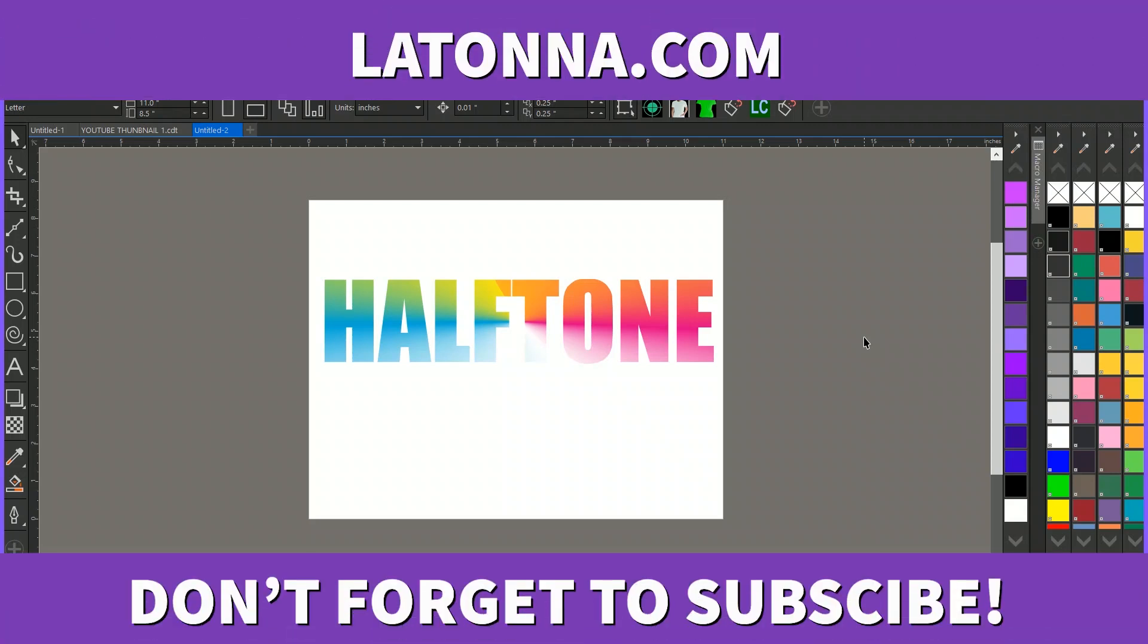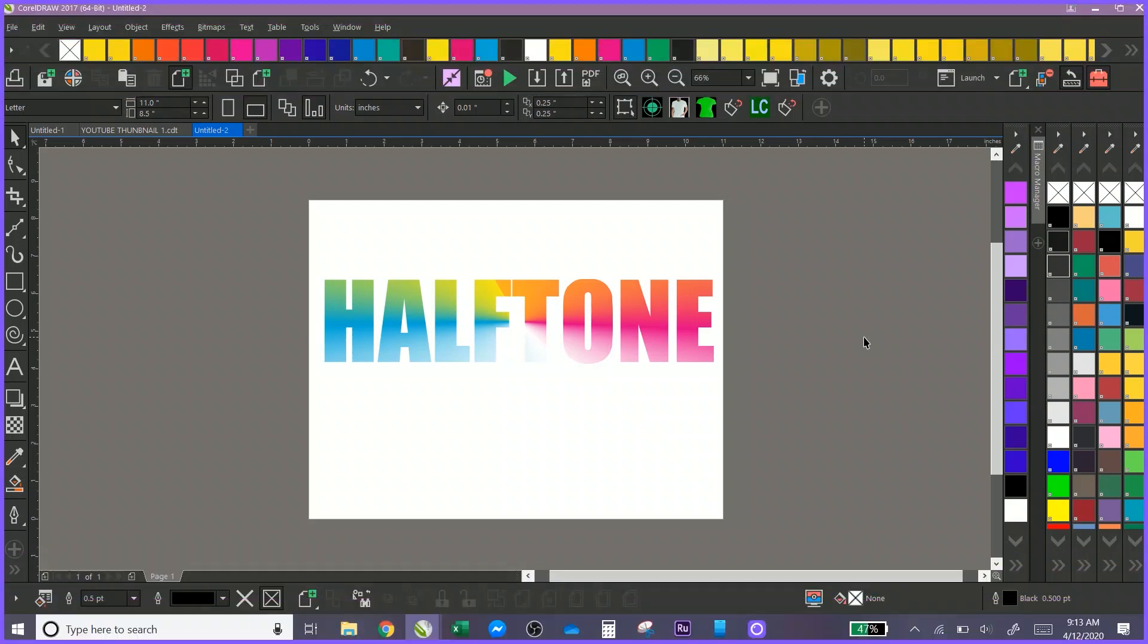All right you guys, if you like the video give me a thumbs up. Let me know how you create your halftone effects for screen printing. Hit that subscribe and notification button and I will see you guys in the next video.